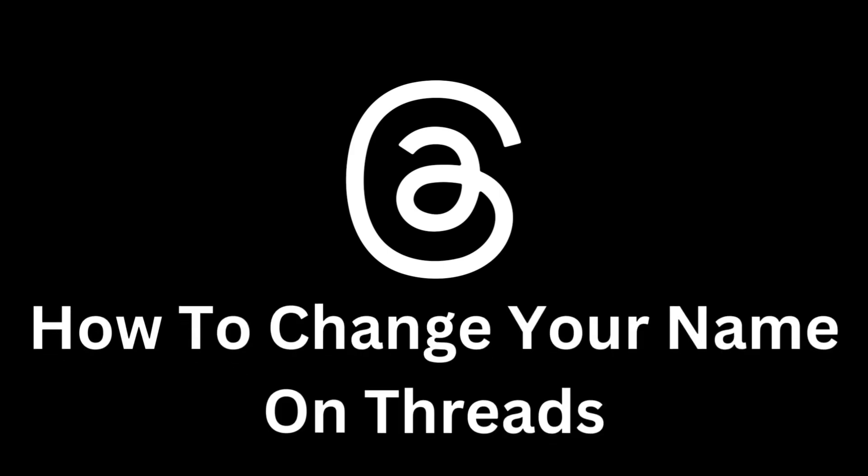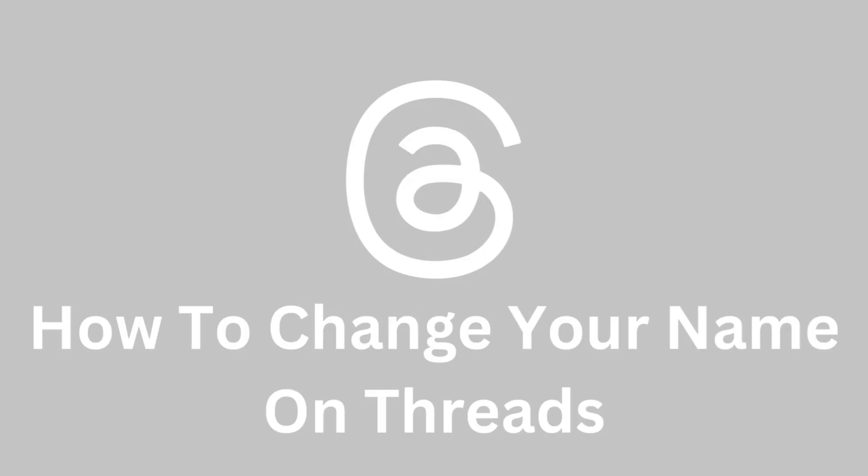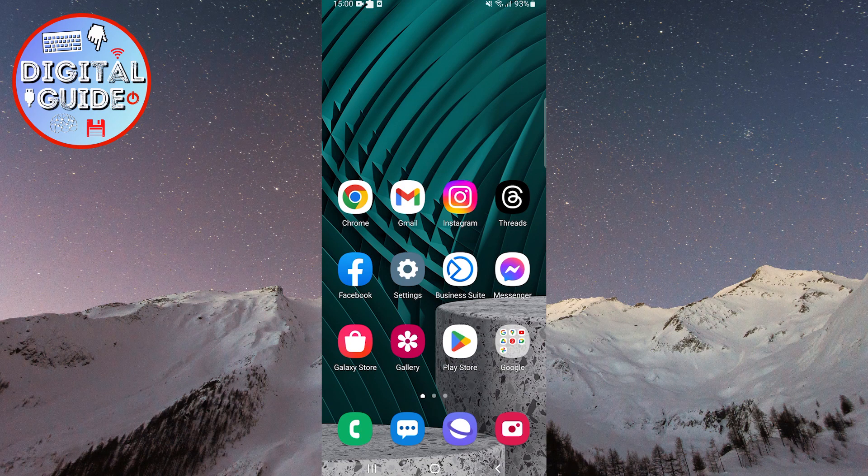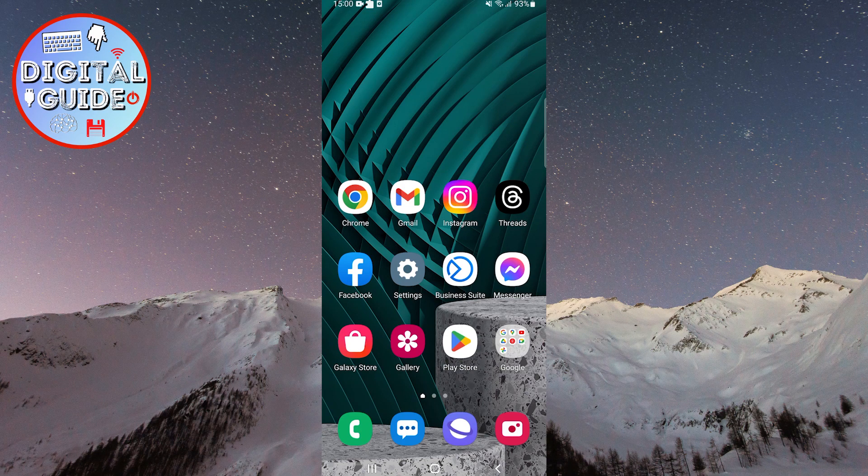Welcome to this user guide on how to change your name on the Threads platform. If you've ever been a Threads user and want to update your name, this video is just for you.